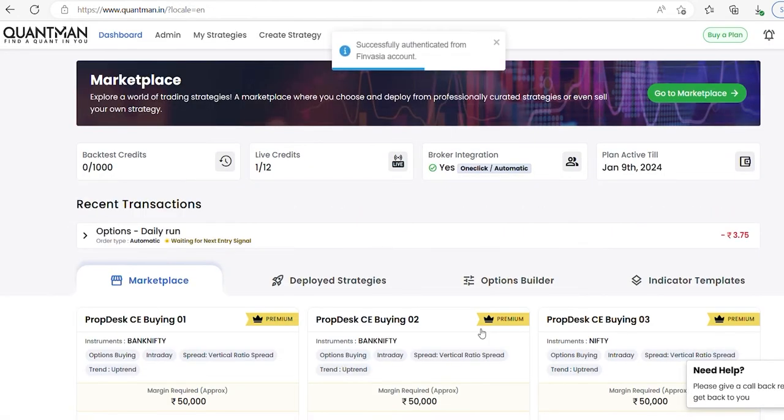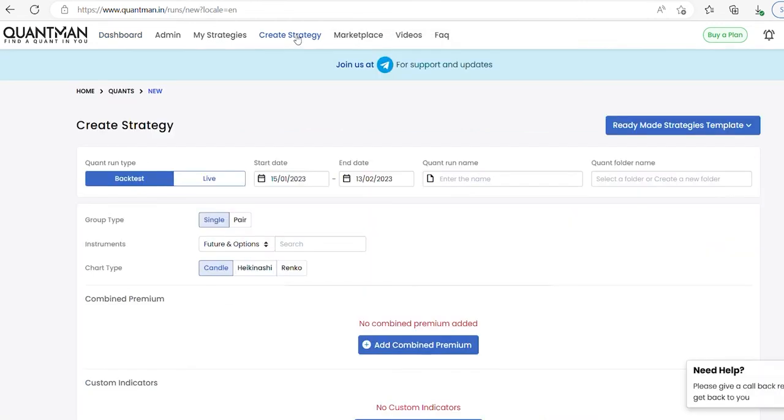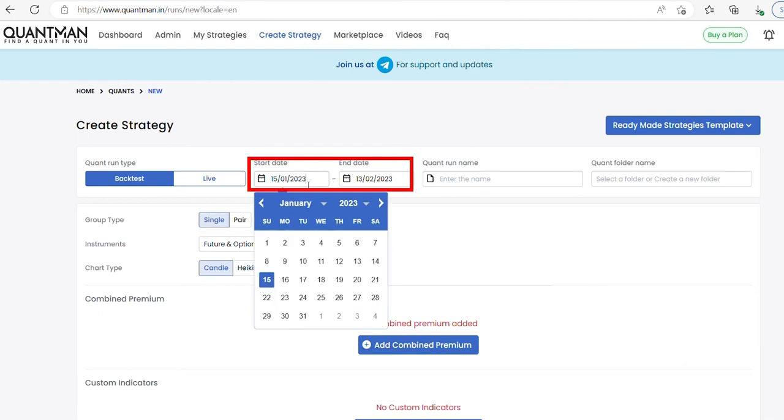We have successfully logged into Quantman. Click create strategy and select date.